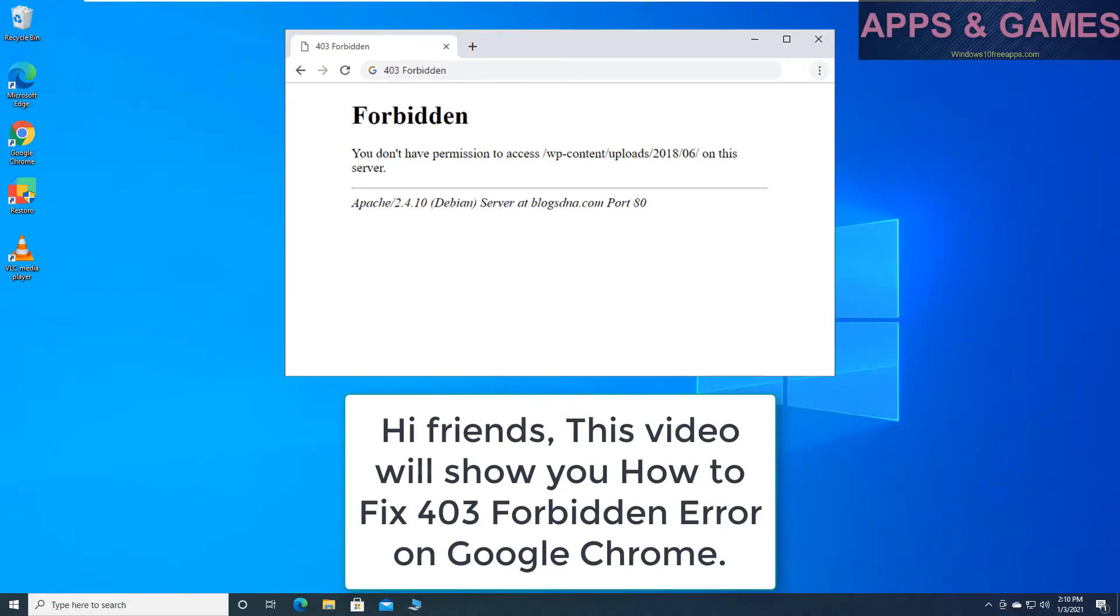Hi friends, this video will show you how to fix 403 forbidden error on Google Chrome.